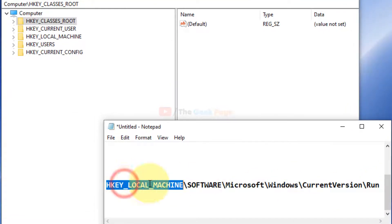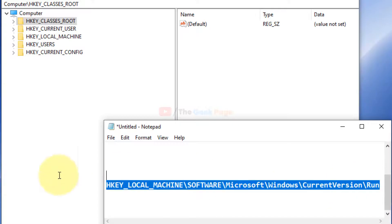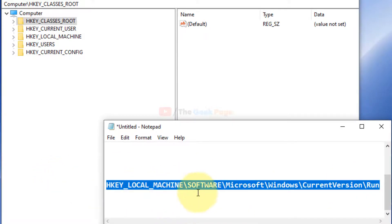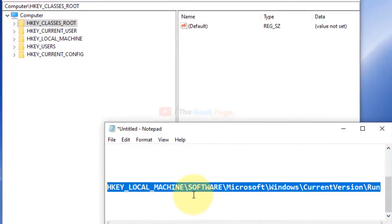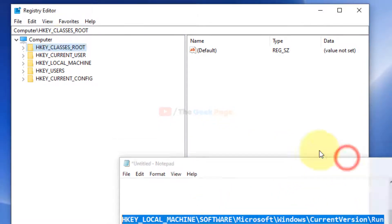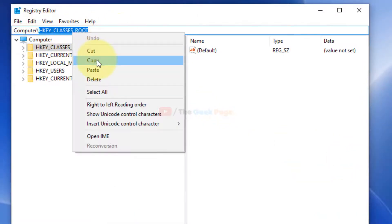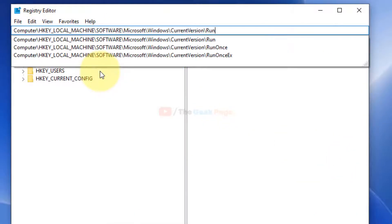Local machine, software, Microsoft, Windows, current version, and run. Just go to this path. I have pasted this path also in the description of the video given below, so you can directly copy from there.